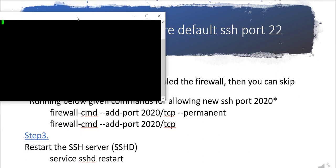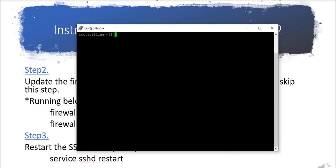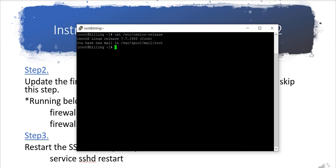Here on this terminal I will show you. I have already installed CentOS. Let me show you. Let me cat the CentOS release. You can see 7.7 is installed over here.